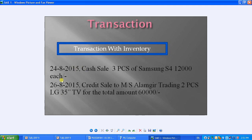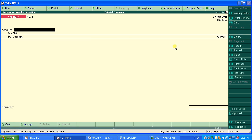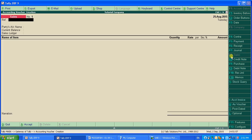Let's solve the first transaction: 24/8/2015, cash sale of three pieces of Samsung S4 at 12,000 each. In the Gateway of Tally, go under Transactions and select Accounting Vouchers. From the list, click Sale or press F8 to open the sale voucher.